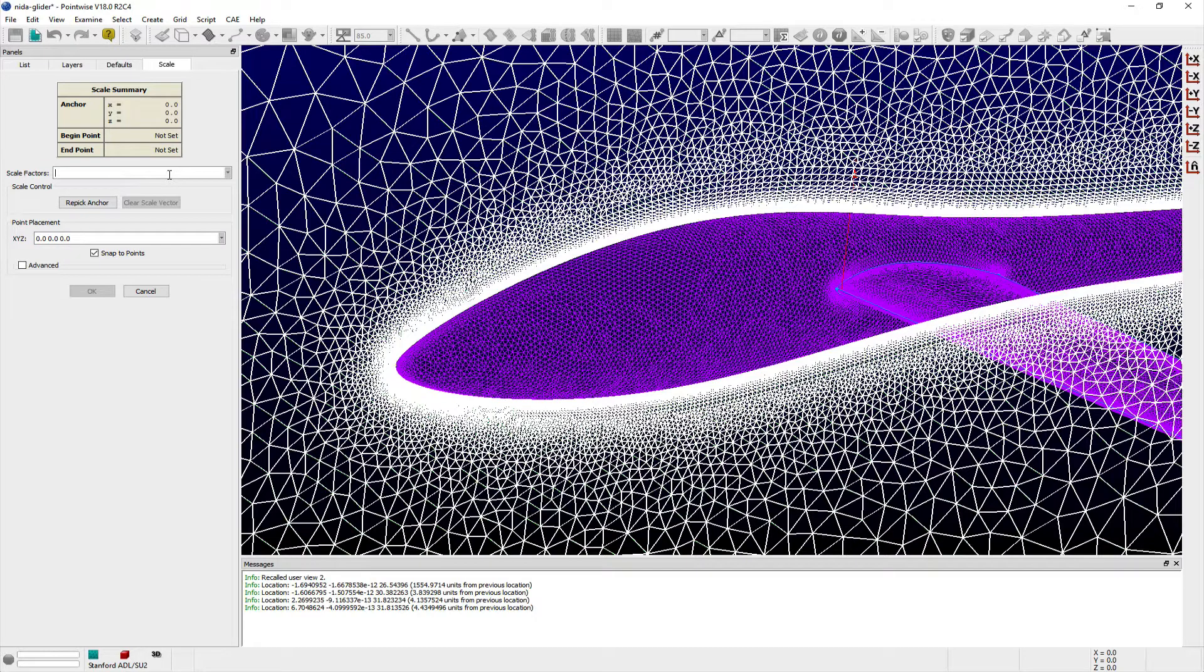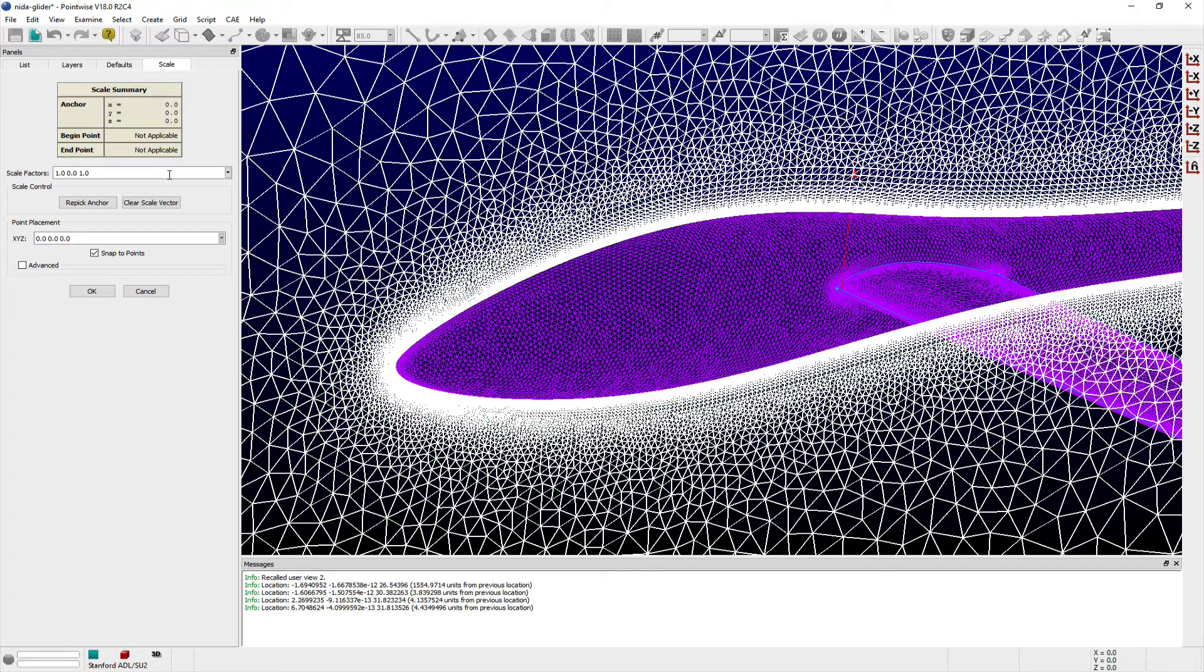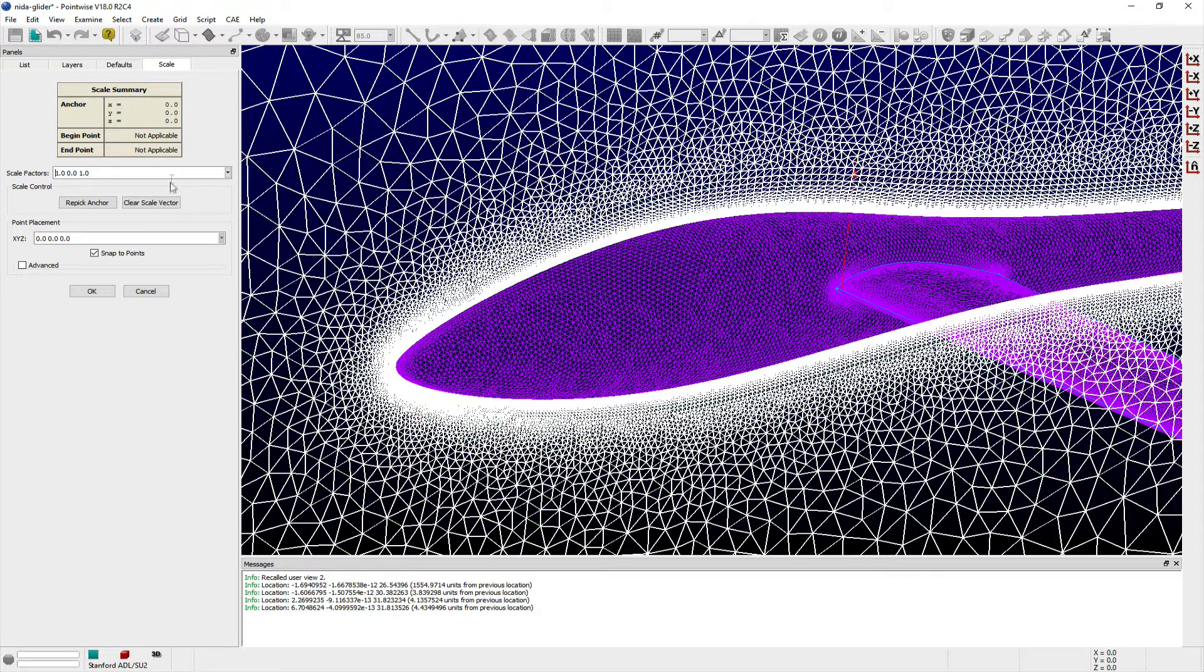Thus, if I enter scale factors of 1, 0, 1 in the scale factors entry field, then all of the x and z coordinates for points on this domain remain unchanged, while their y coordinate is multiplied by a factor of 0, ensuring they are aligned exactly on a constant y equals 0 plane.